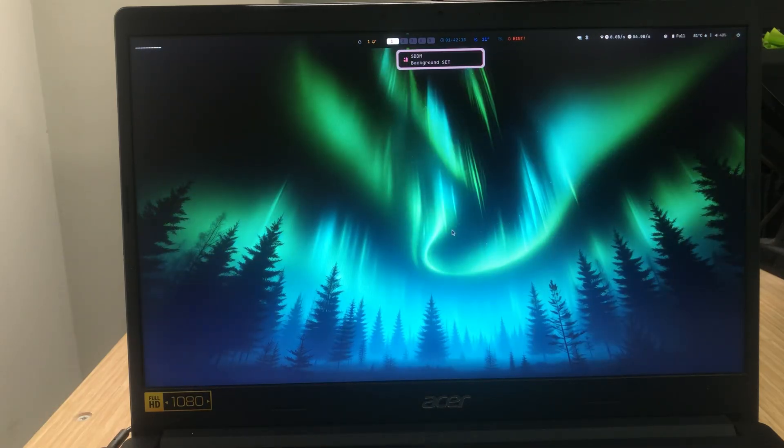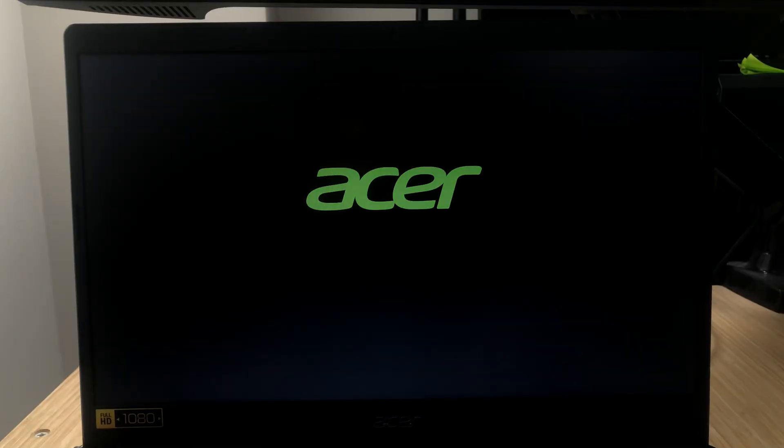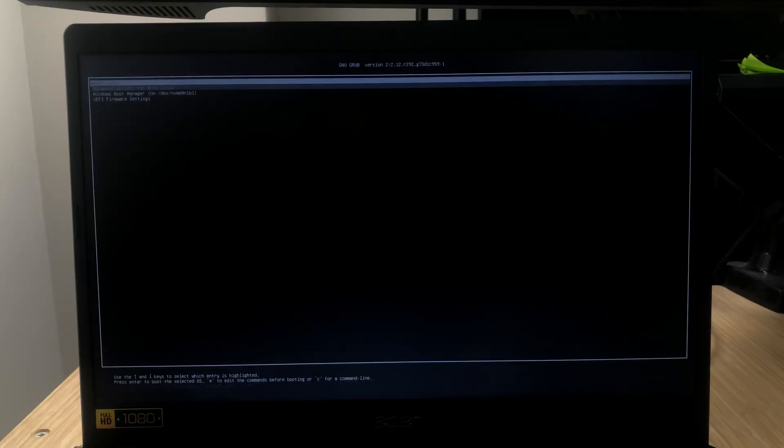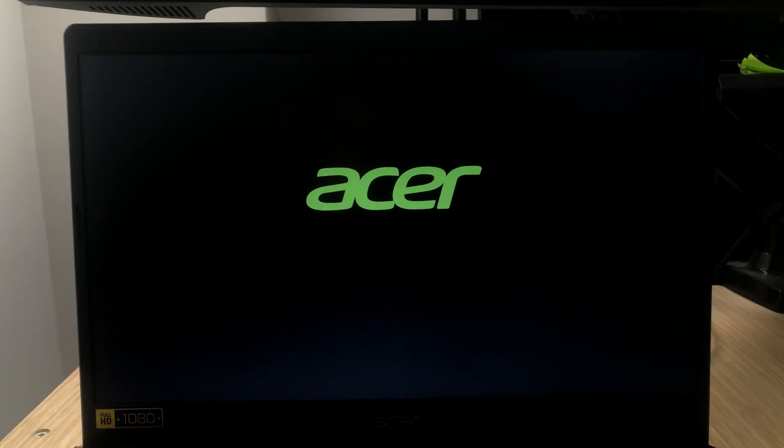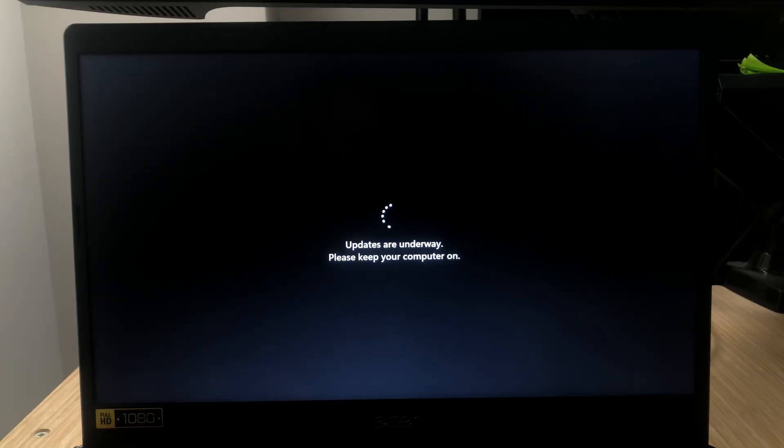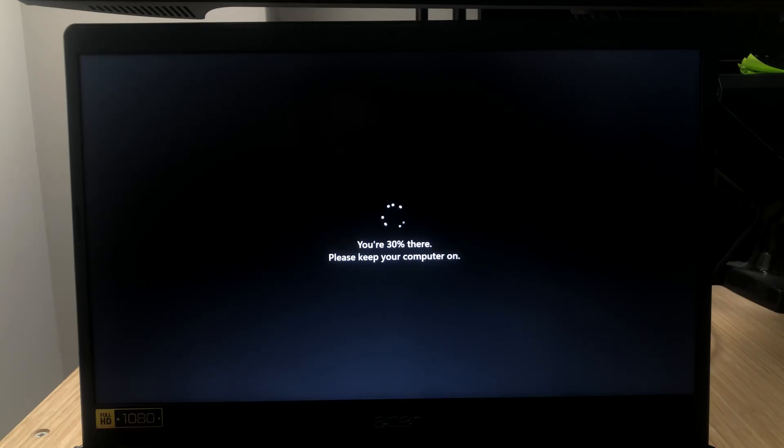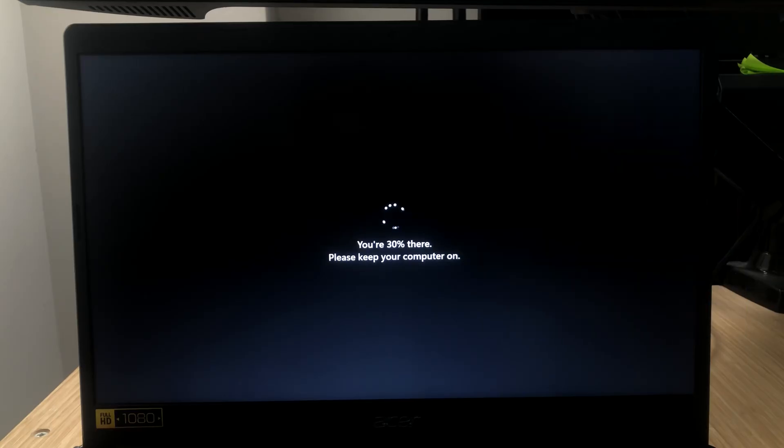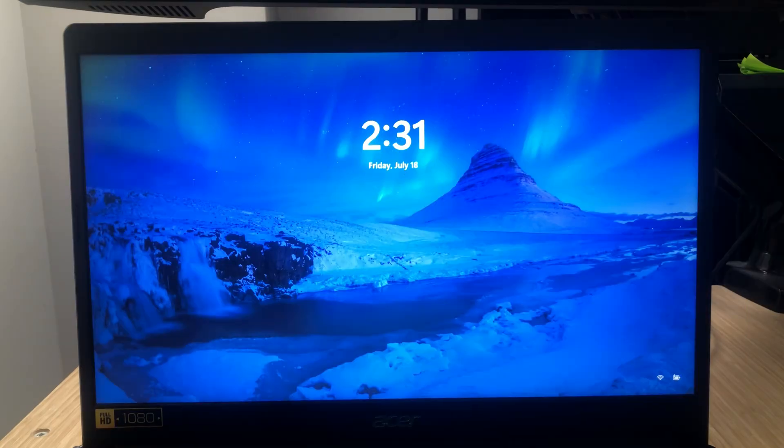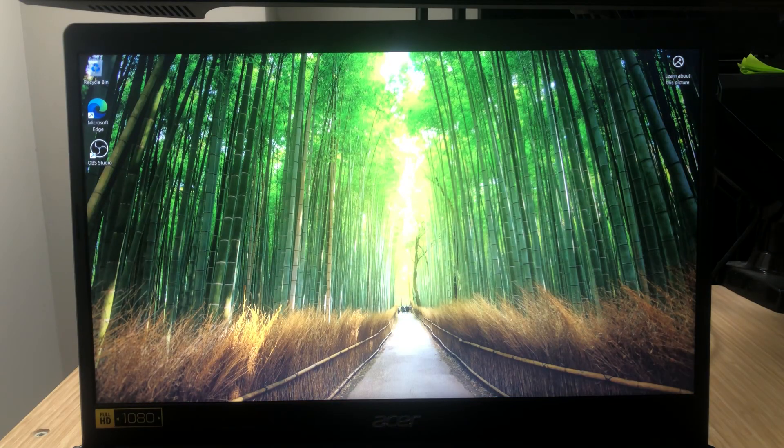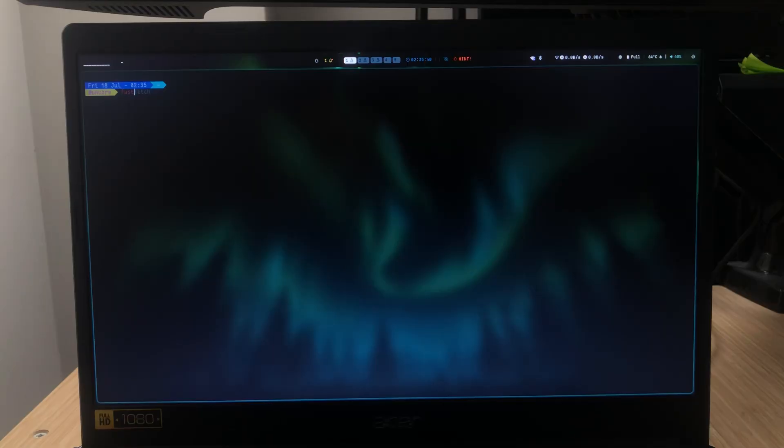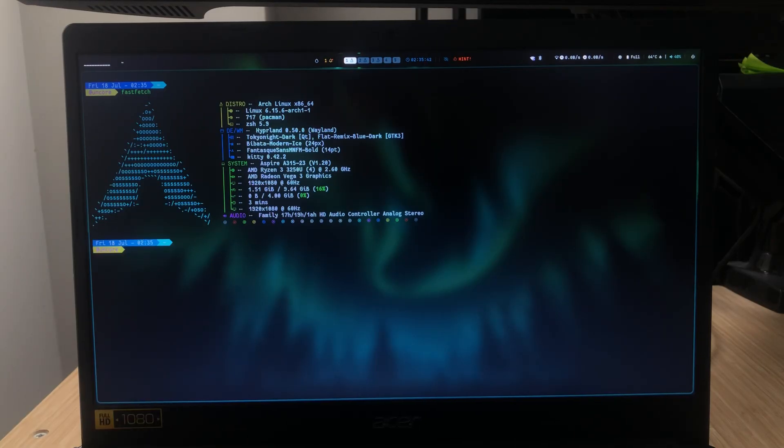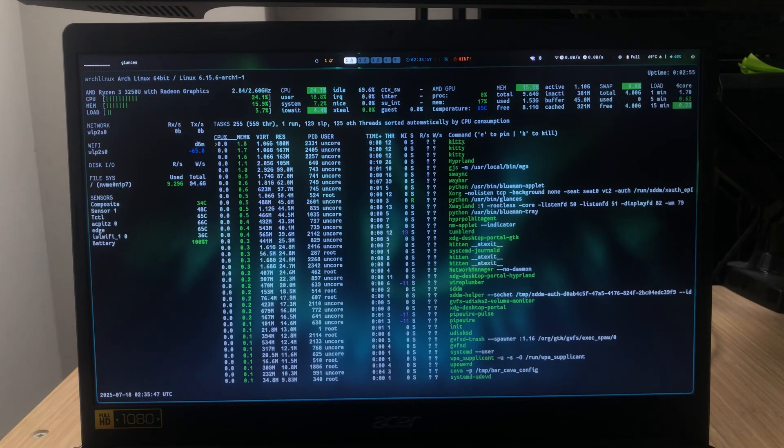Let's see if we can boot to Windows now. There you go, it just works. You can also boot to Windows. We're only using 1.5 gigs of RAM, which is almost half of what Windows uses at idle.